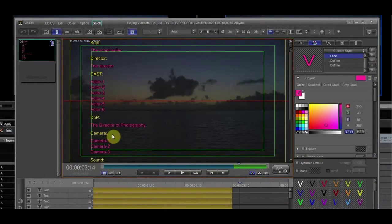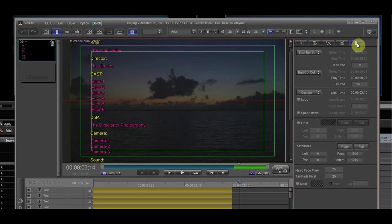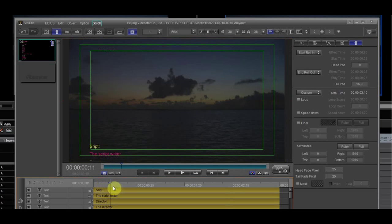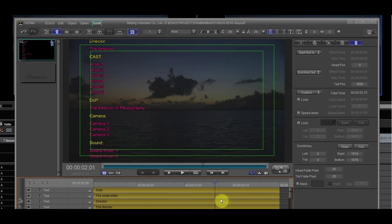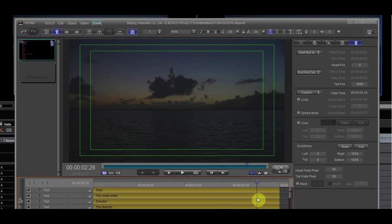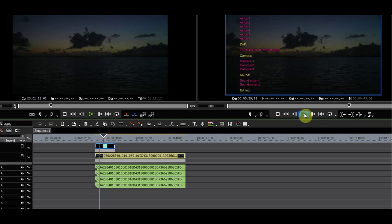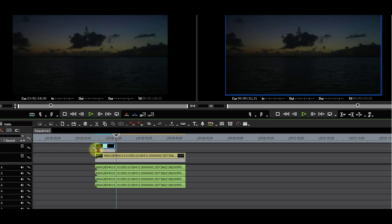The last thing you should do before you exit is go to the scroll settings and have a look at the Start roll and End roll. I'll change the end so that the roll exits the screen. As you can see, the title rolls very fast and is shorter than the clip reserved for it. It is easy to adjust the roll.